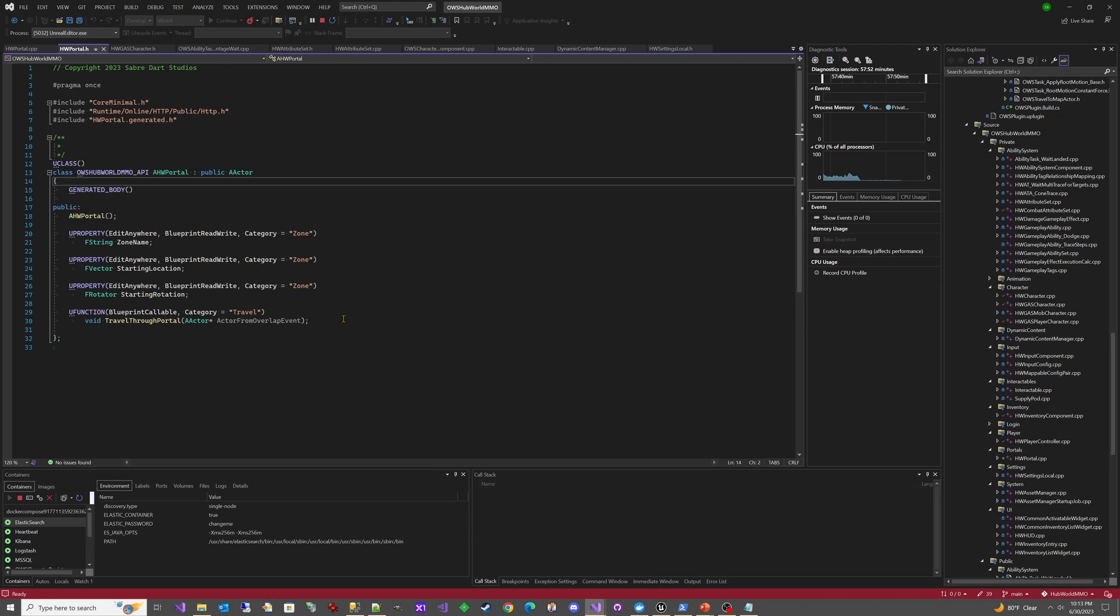If you remember, OWS had OWS travel to map actor. And this is a much simplified version. I think we're going to also have more safeties in it and better control. There's still a little bit more to add, but it's working pretty good right now.